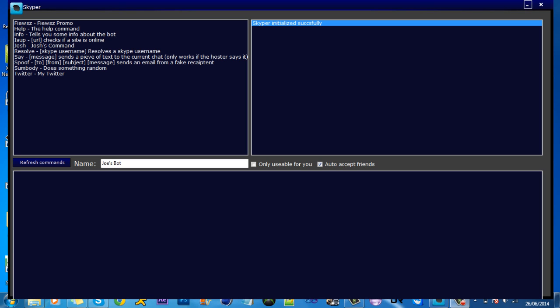I actually found this program called Skyper. What it is, is basically a program that's already made for you. It's the base, the actual program that connects with Skype, and you've got to make the commands and code that all yourself. I'll put a download link for this program in the description and some of the stuff that I've added in the file.